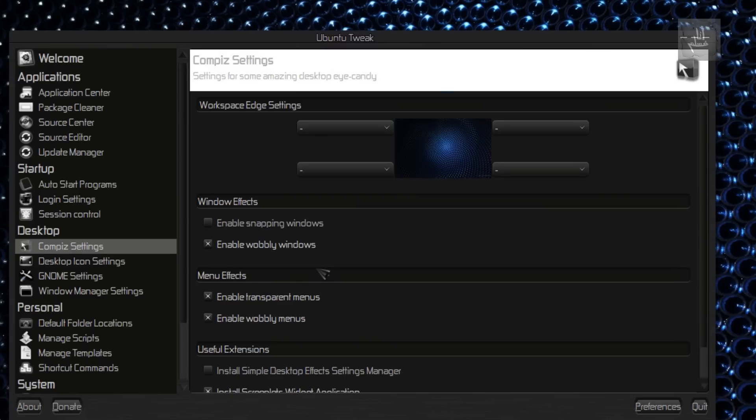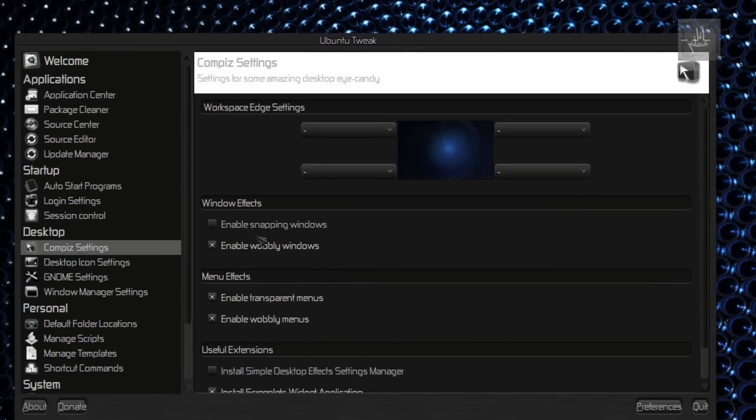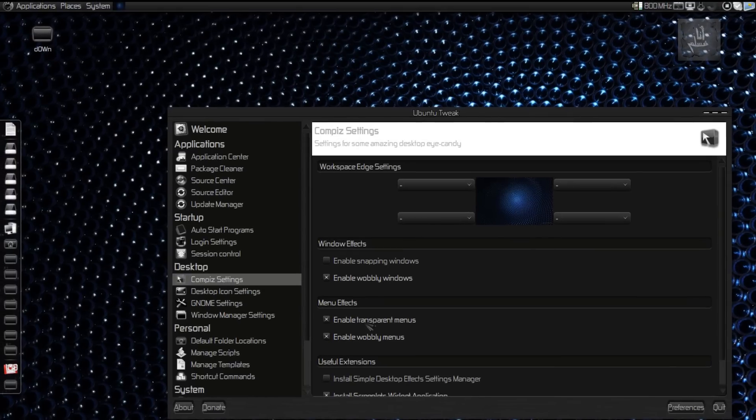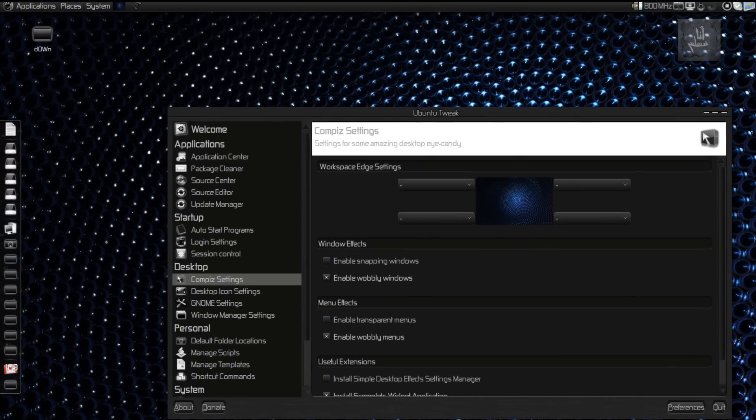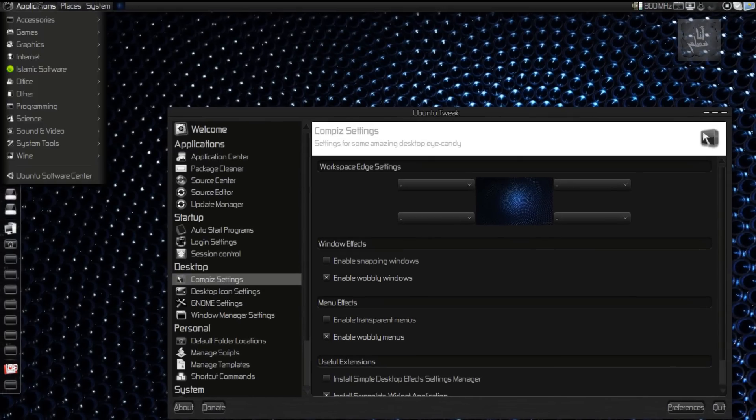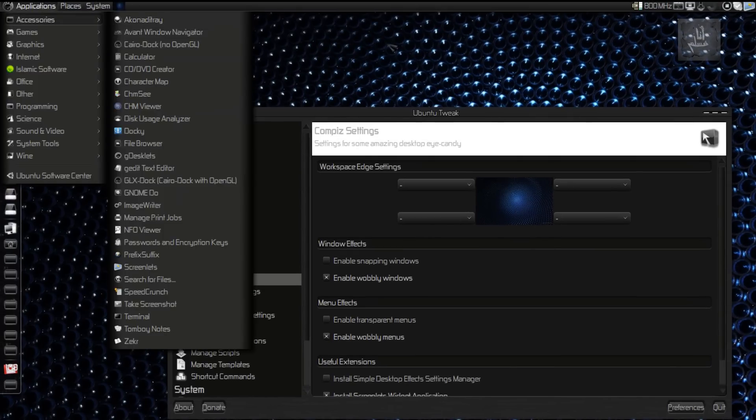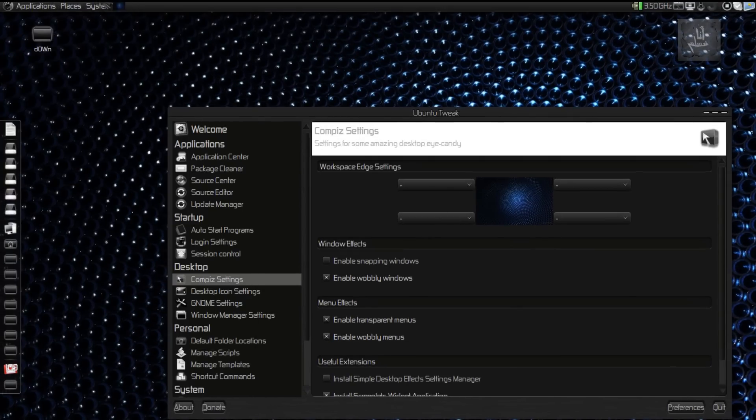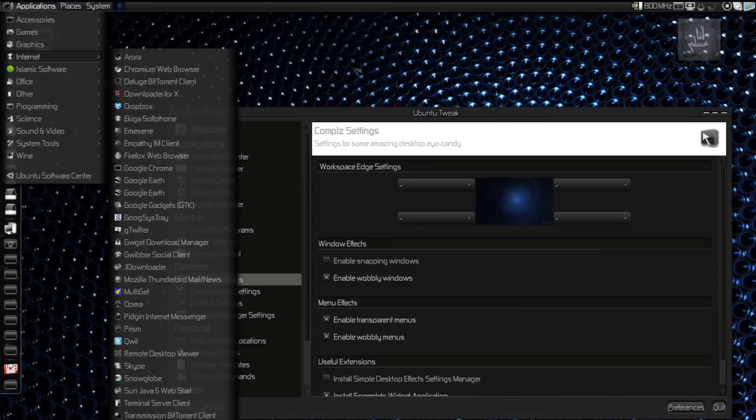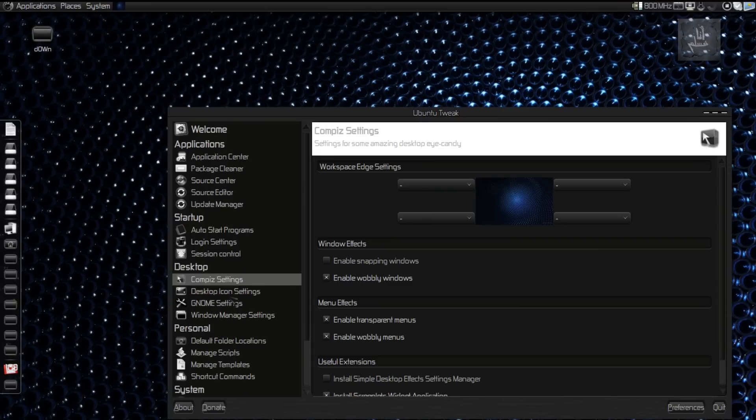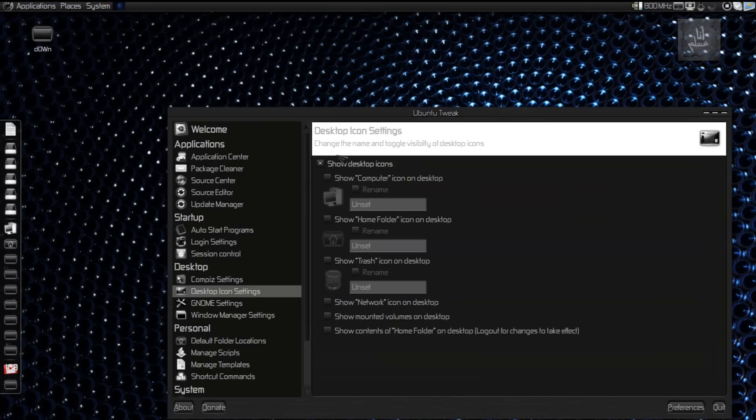Like I said, Compiz Settings in Ubuntu Tweak is not that cool. So I recommend you to check Compiz Config Settings Manager again.